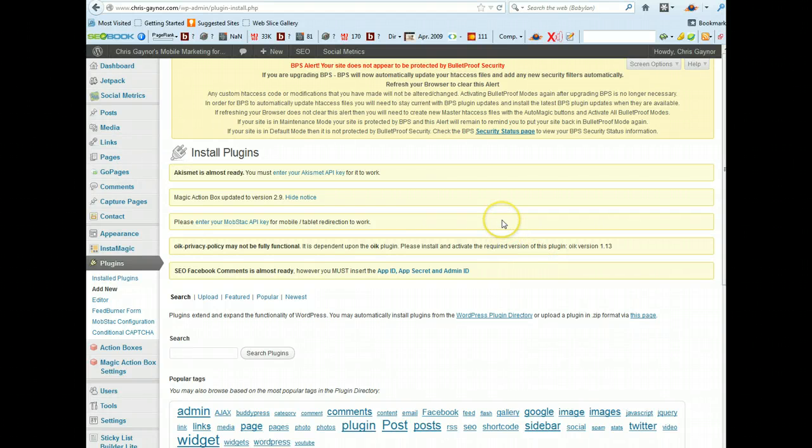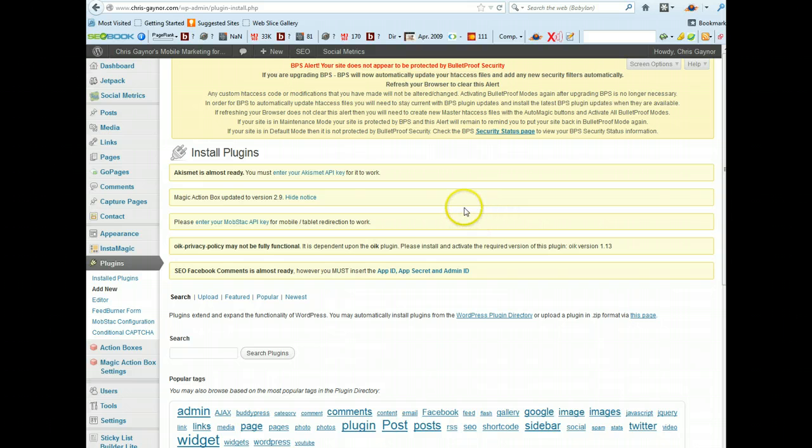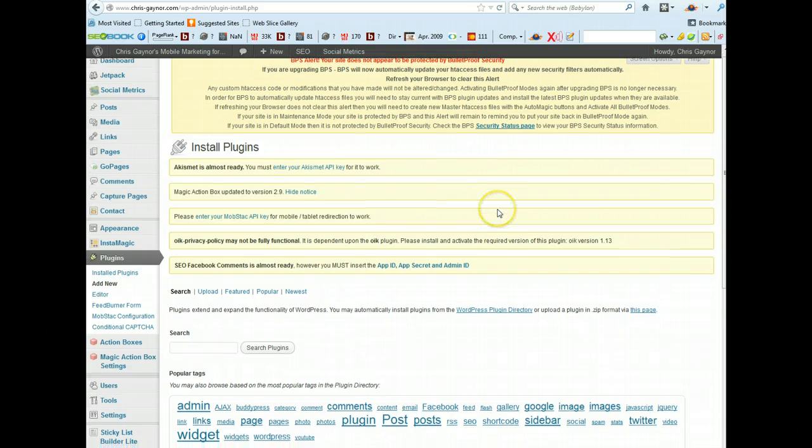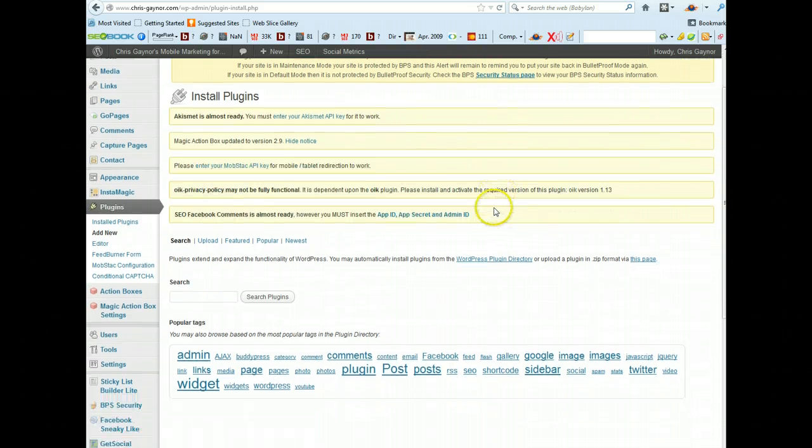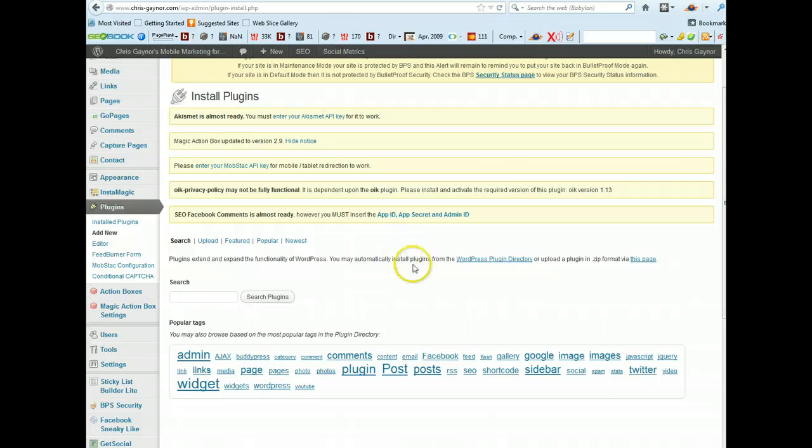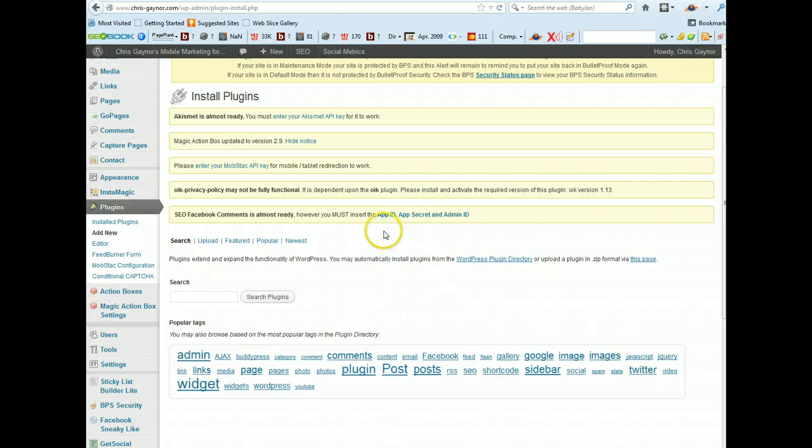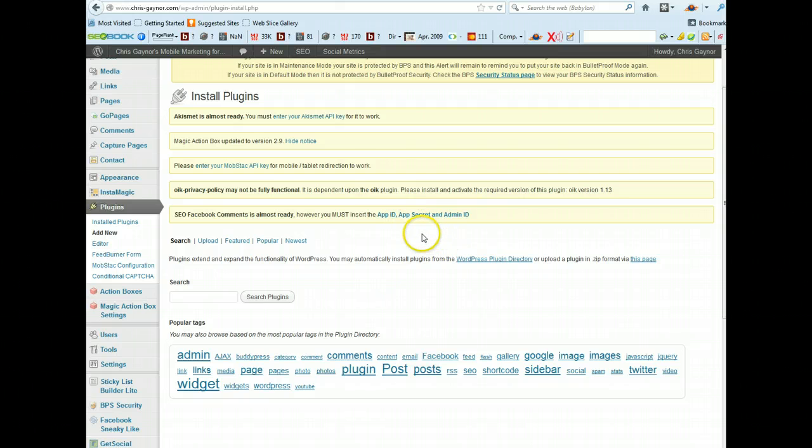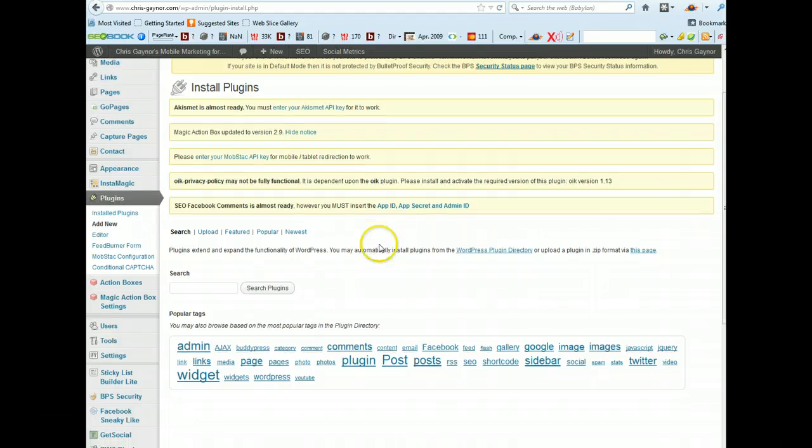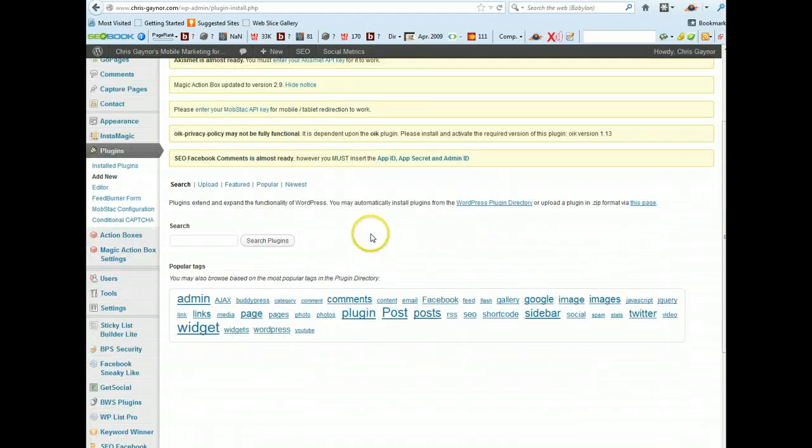Hi Chris Gaynor here and in this video I'm going to show you a new plugin that I found a couple of days ago that I've been using on my website. This is basically a free plugin although there is a premium version.